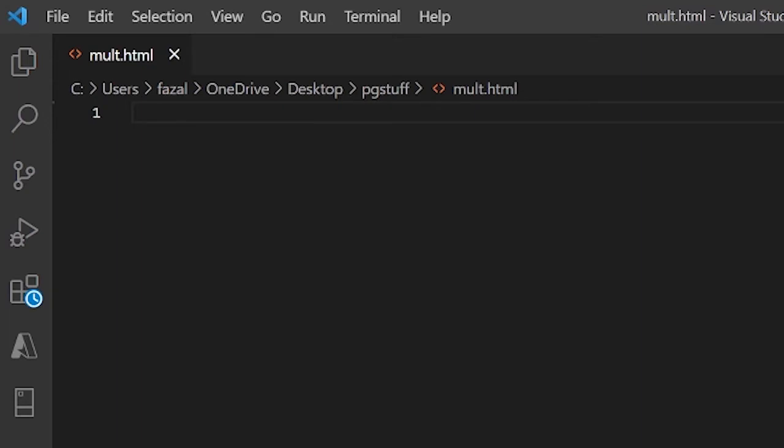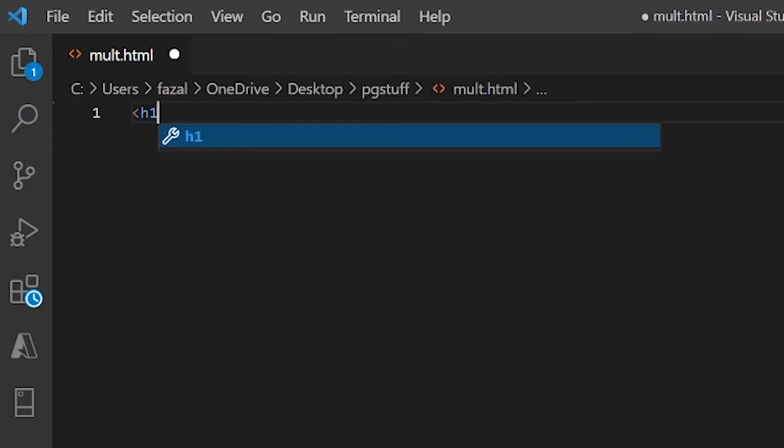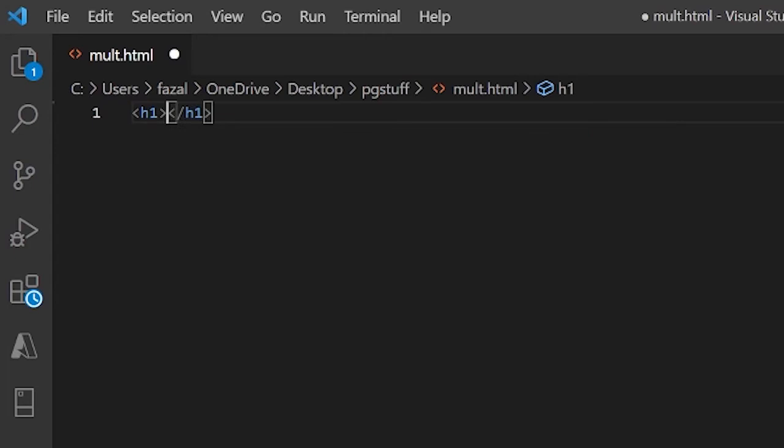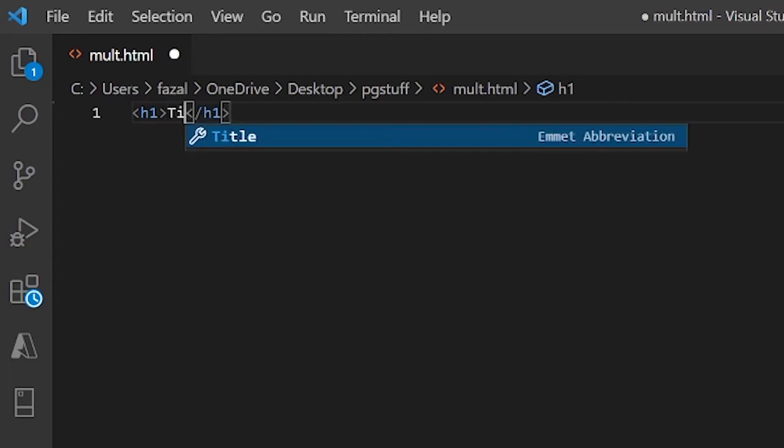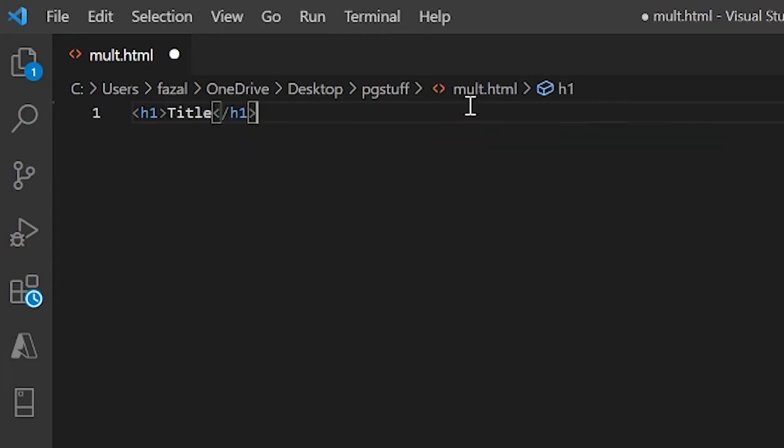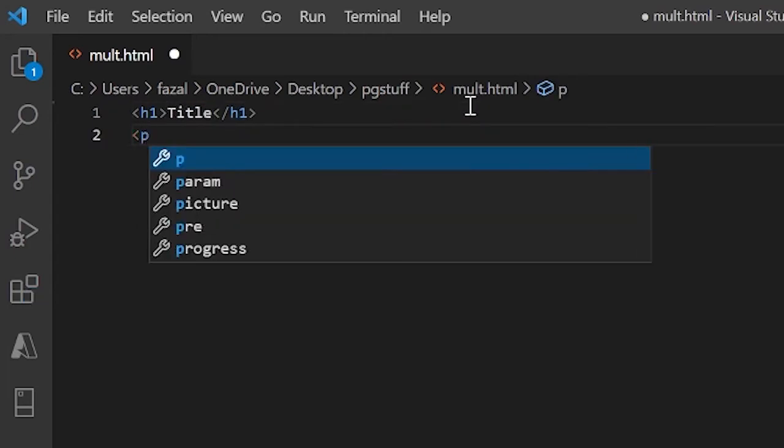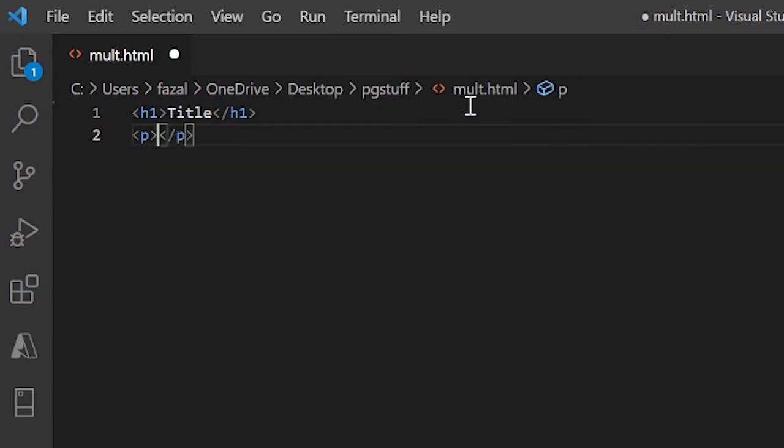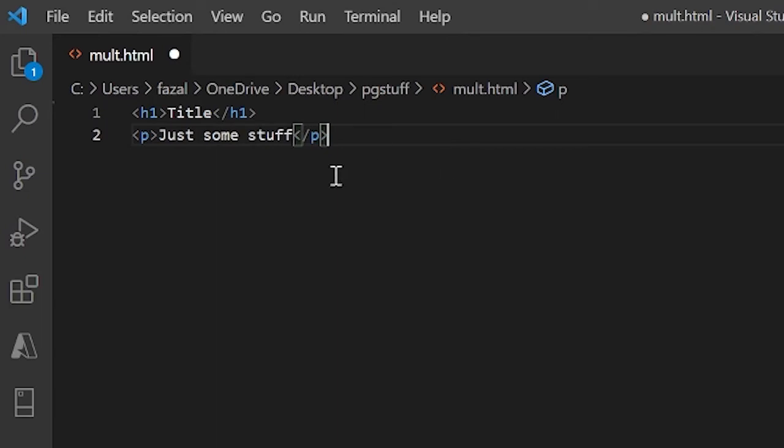Okay, so let me just make an h1 and I'll call this title, and I'm going to create a paragraph over here, a p tag, and I'll say just some stuff. So that's it.